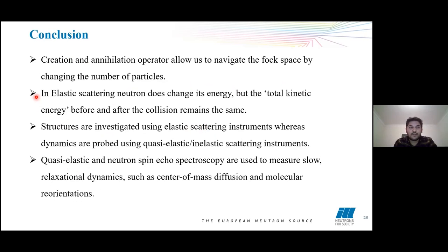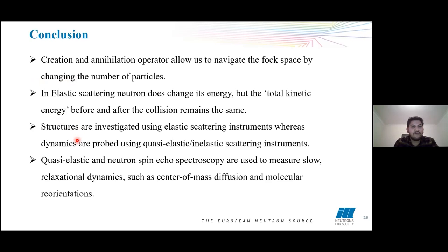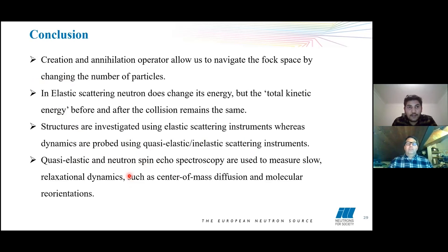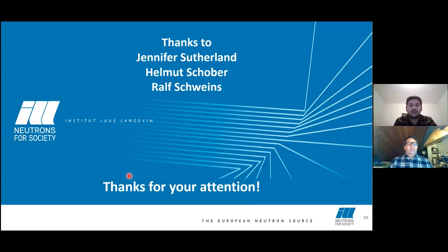In conclusion, creation and annihilation operators allow us to navigate the Fock space and change the number of particles. Elastic scattering does not change energy — the total kinetic energy before and after collision is the same. We can investigate structure using elastic scattering, and dynamics using inelastic and quasi-elastic scattering. Quasi-elastic and neutron spin echo spectroscopy are used to measure slow relaxation dynamics such as center of mass diffusion and molecular reorientation. Thanks to Jennifer, Helmut, and Ralph for helping with the slides, and thank you all for your attention.